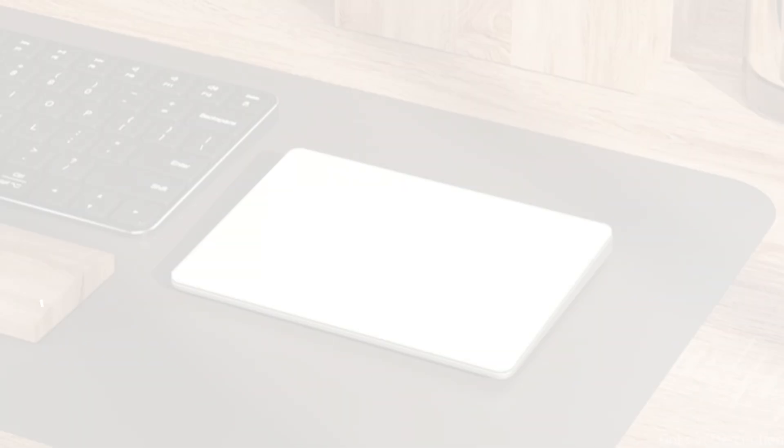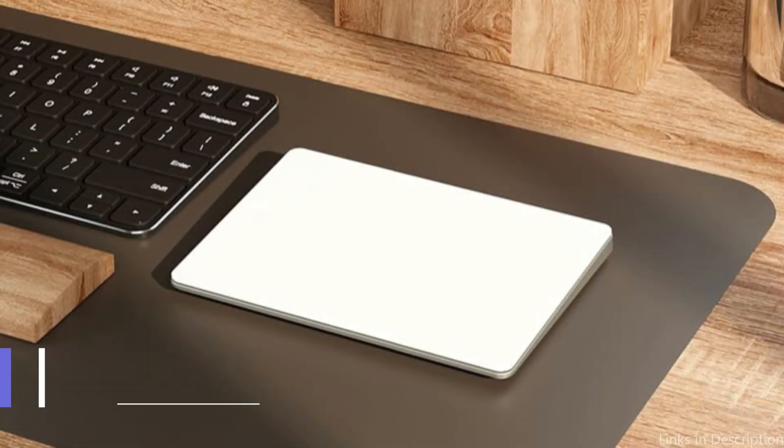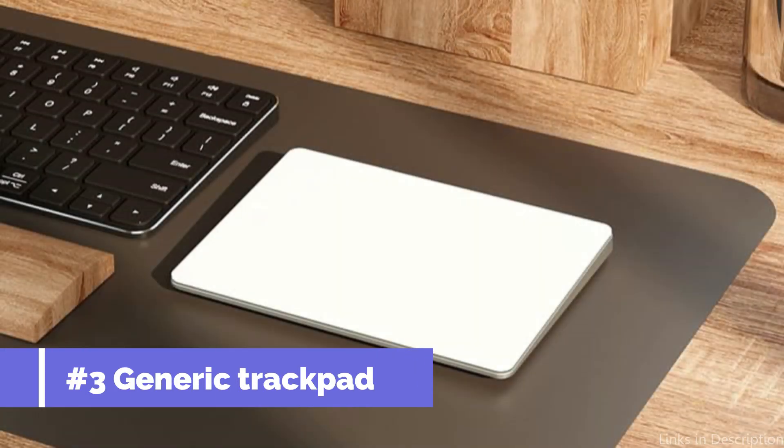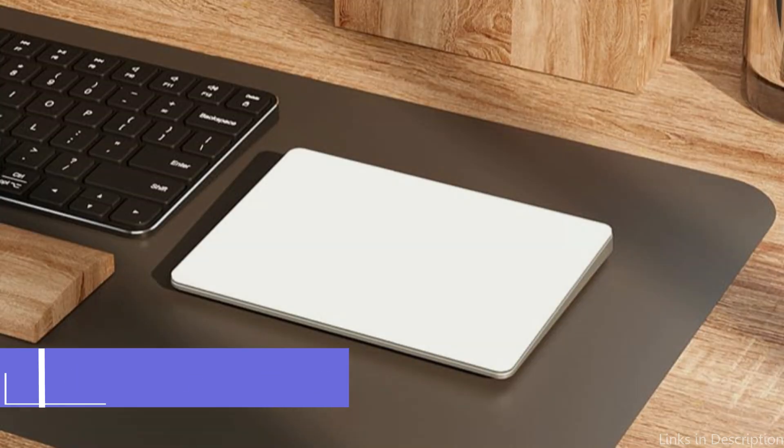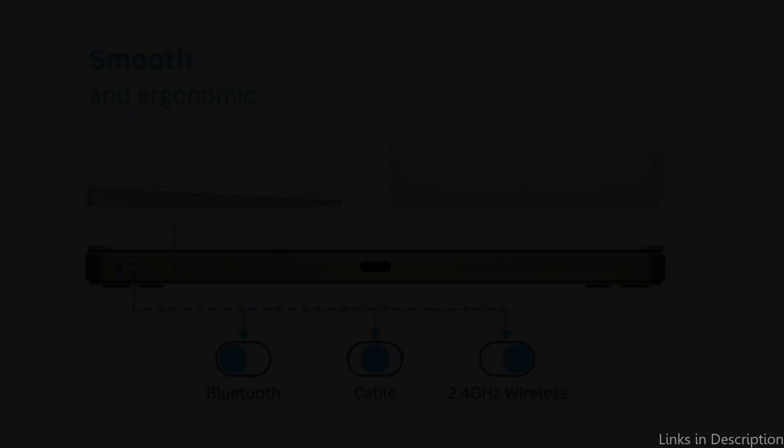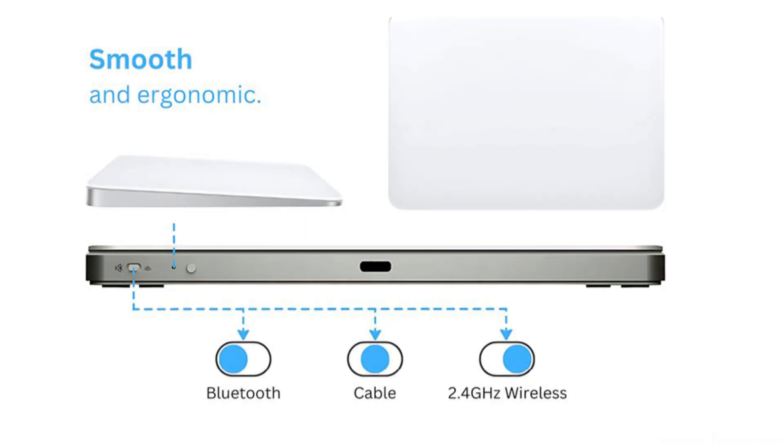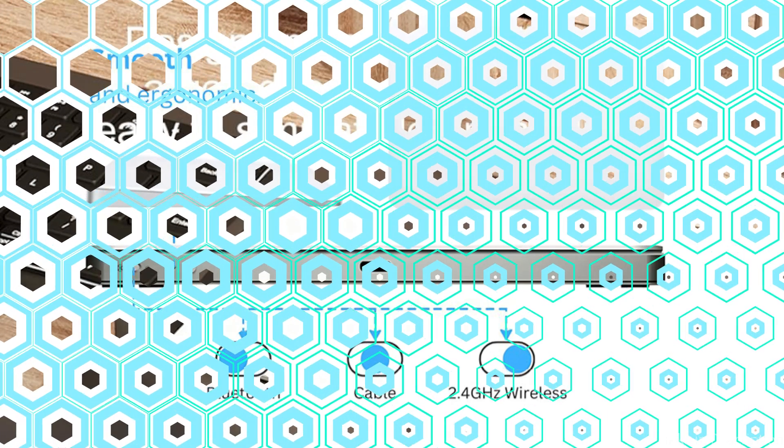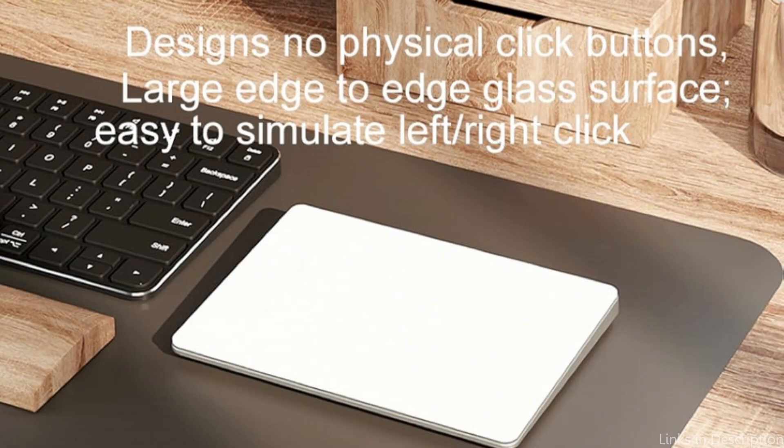On number three, we have generic trackpad. In the quest for the ideal trackpad for your Mac mini, several standout options make the cut. The generic rechargeable trackpad for Mac is a top option, known for its precise tracking and user-friendly multi-touch capabilities.